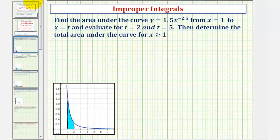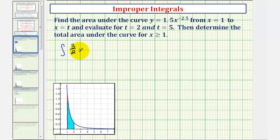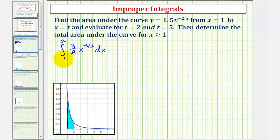So we'll have three separate integrals here. For the first integral, we'll integrate from x equals one to x equals two. We'll have the integral of — let's write 1.5 as three halves — x to the power of — let's write negative 2.5 as negative five halves — integrated with respect to x from one to two, which will give us the area of the shaded region here.